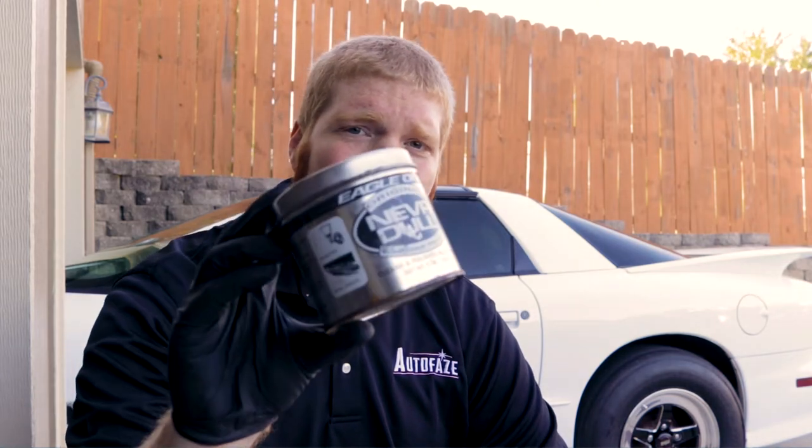The main thing that I use is going to be Never Dull. This stuff cleans and polishes kind of at the same time for surface rust. I have not found anything that you can buy at the store that's better than this stuff. This stuff has been around forever. I seriously think I'm the third generation of my family that's been using this stuff.